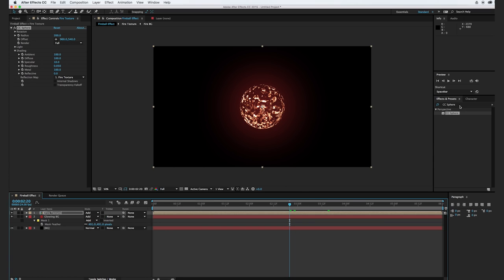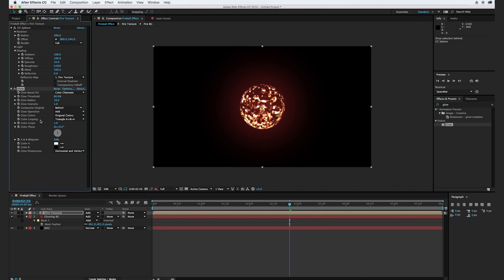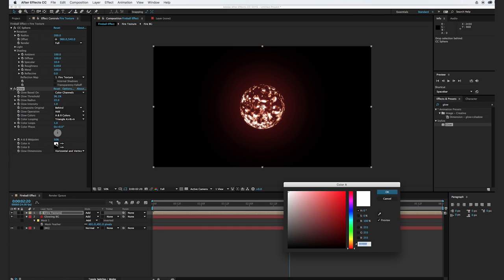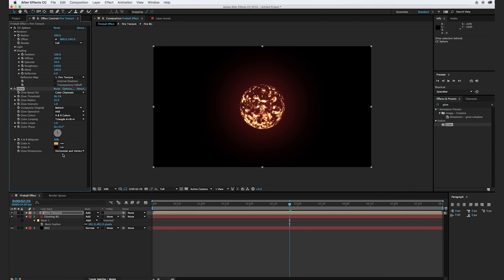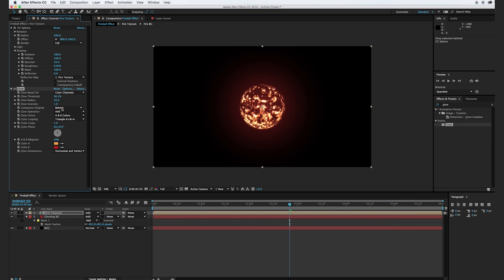I'm going to go ahead and add in a glow effect. I'm just going to type in glow and drag it over. I'm going to change the threshold — turn it up to where just about every part of the fire is glowing. I'm going to increase the radius by just a little bit. And instead of original colors, I'm going to change it to AB colors. We'll change color A to maybe a kind of light orange, and color B to maybe a red.